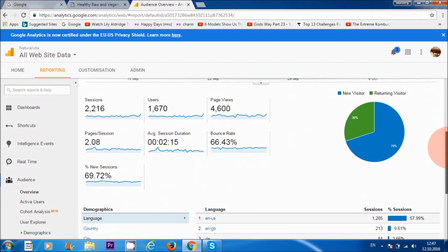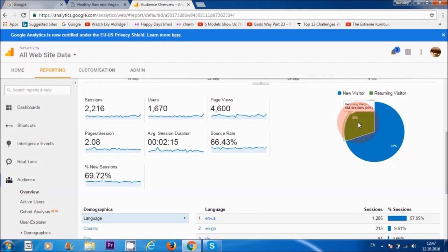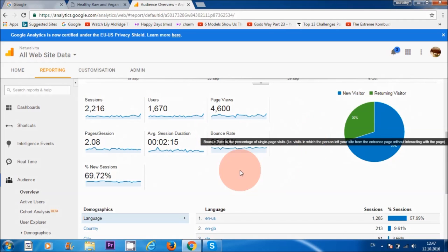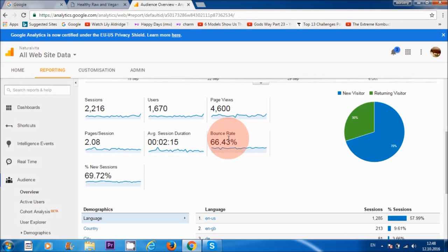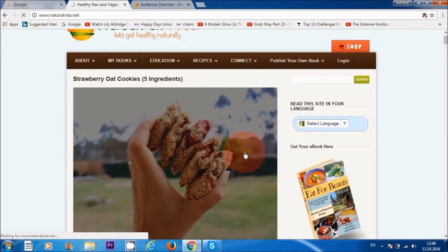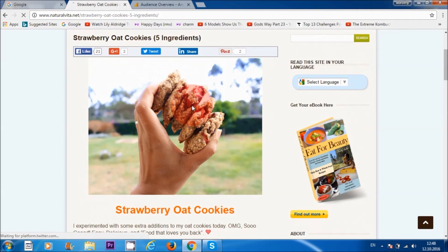If we scroll down, you can see this graph displays how many people are new visitors to your site and how many are returning visitors — about 70% are new and 30% are returning. Looking at this statistic here, where it says 'bounce rate,' that just means people are visiting only one page on my website — for example, they view a page like 'strawberry oat cookies' and then leave.